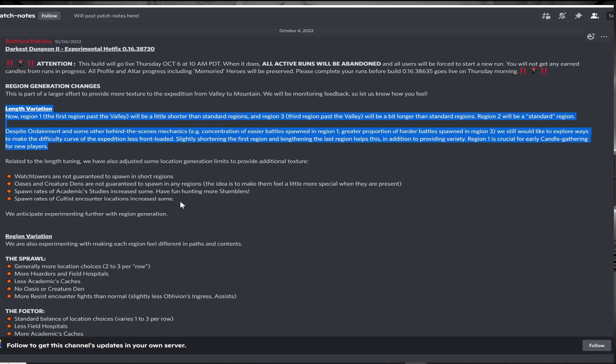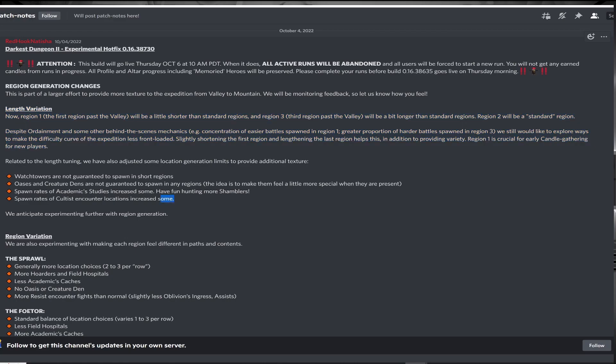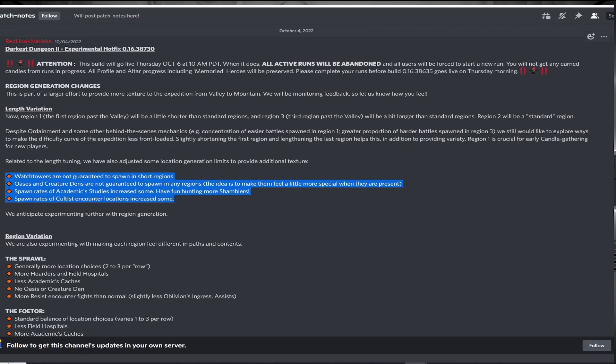Next, they're removing the guarantees of a watchtower in short regions and removing the guaranteed oasis and creature den from all regions. This is done to make these supernodes feel more special. I can see the oasis as it has become easily one of the most OP nodes in the game, but I feel the creature den offers a fair challenge for a fair reward and I'm sad that we'll see less of them.